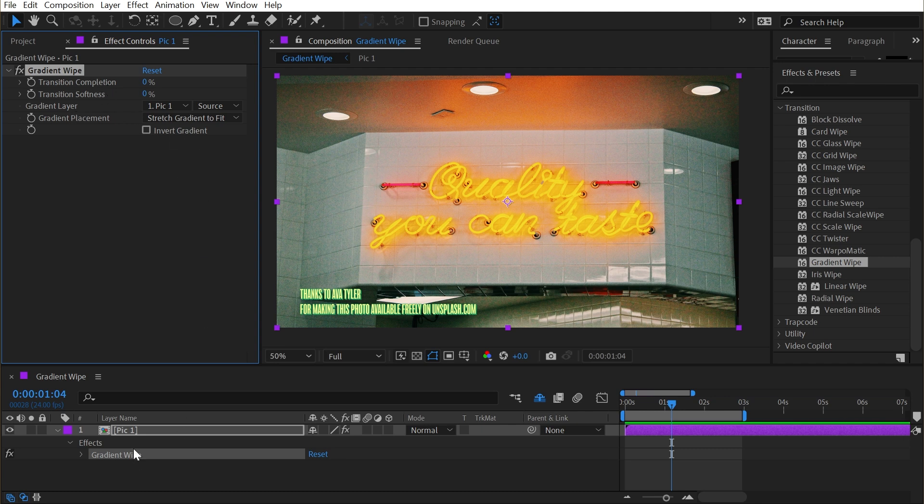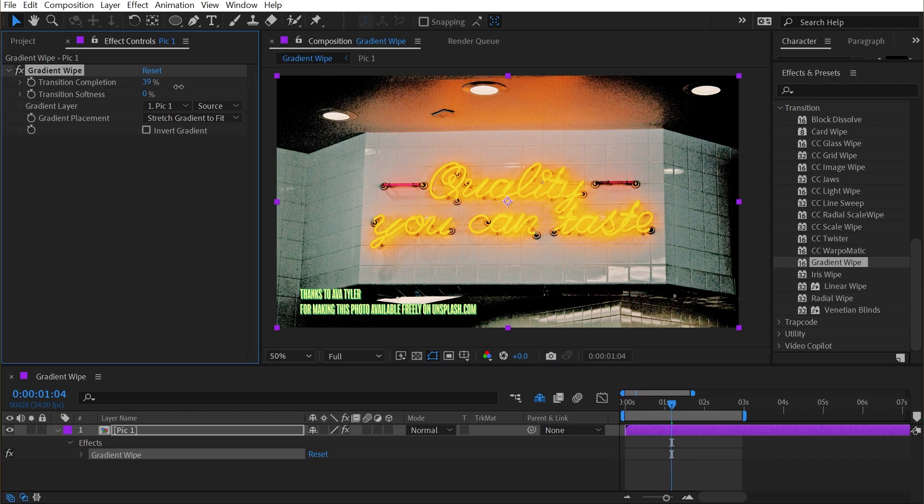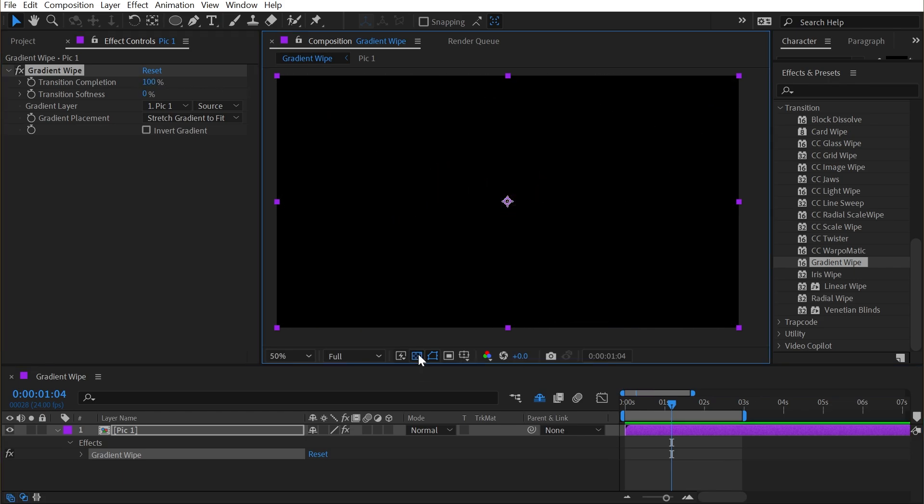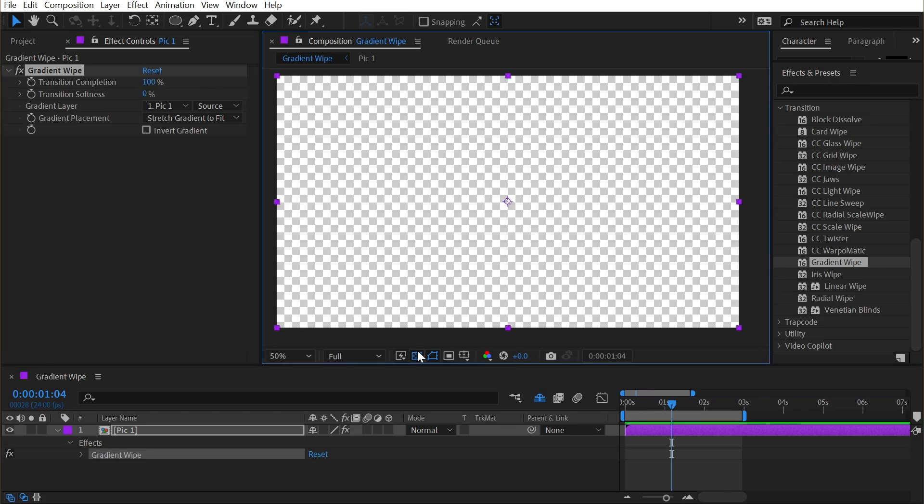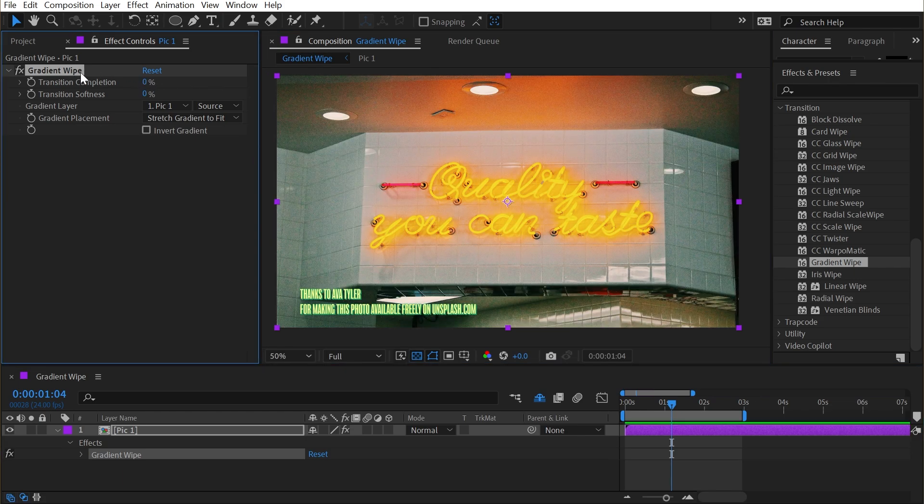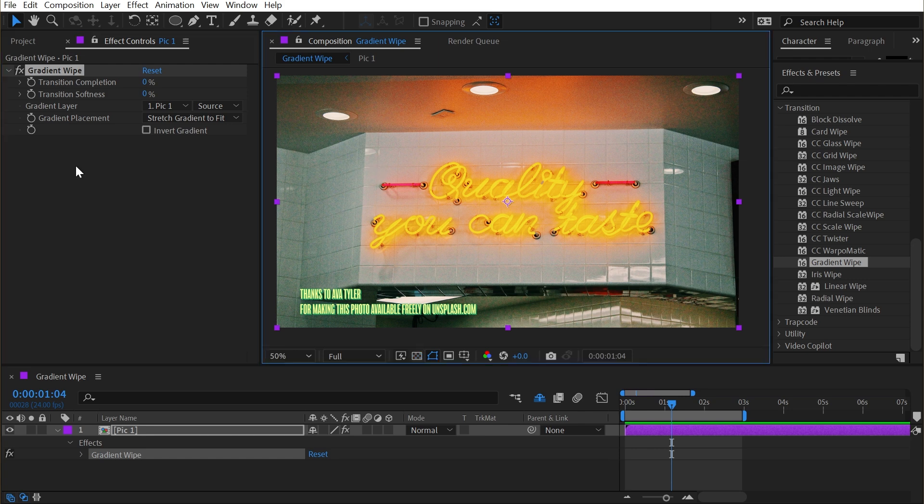By default, it's going to choose the layer you apply it to as the gradient layer. So let's turn up the transition completion and see what happens. If I go from 0 to 100%, the image transitions into transparent pixels, but it's all based on the brightness values of the pixels of the layer.